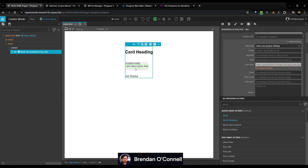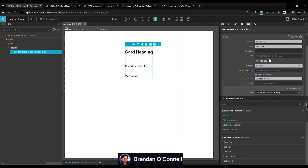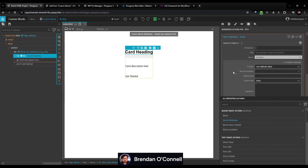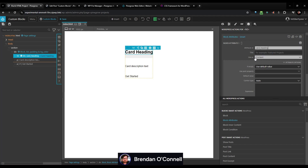Let's go back into our project and make the heading, description, and button editable. If I click onto that field, you can see it opens up in the structure panel. We're going to add block attributes to that — this is just going to be the 'card heading.' We'll use that as a content field and leave all the other options. That's all we need to do.